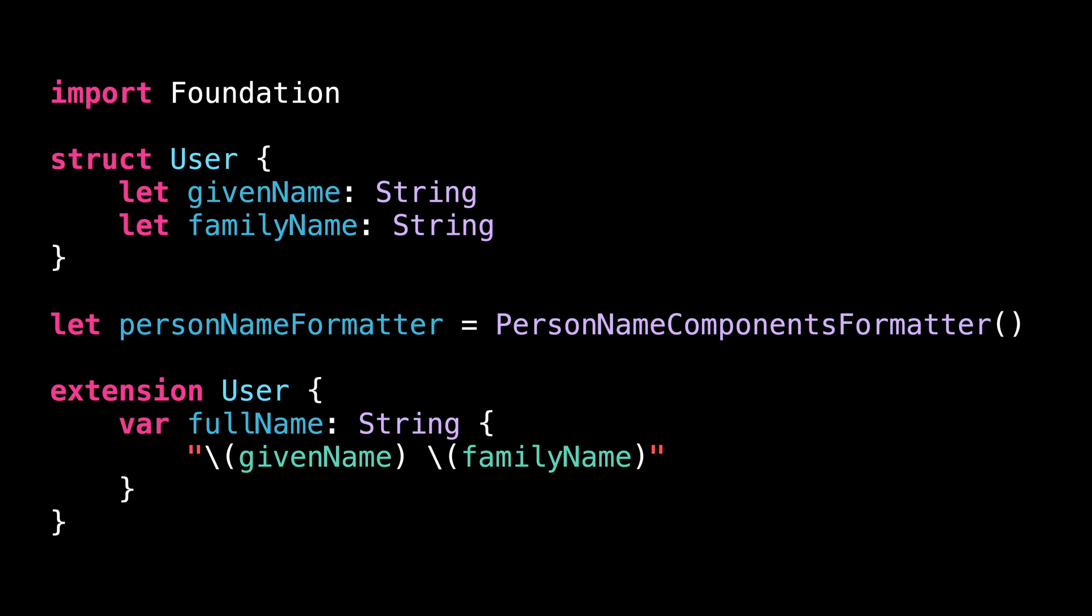PersonNameComponentsFormatter works in a similar way to other formatters like NumberFormatter or DateFormatter. You give it raw data and it formats it according to the user's locale.